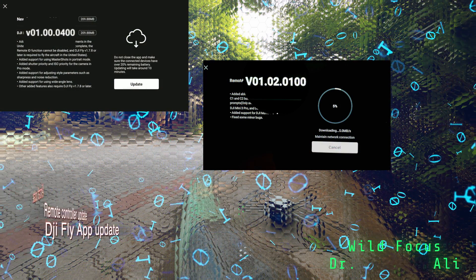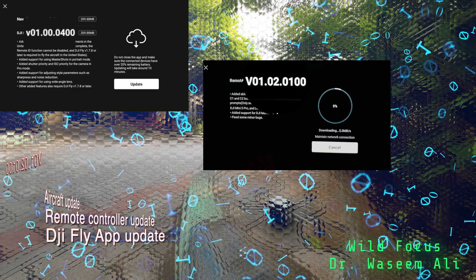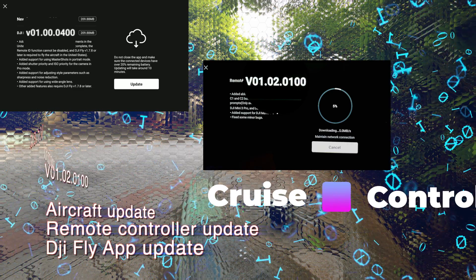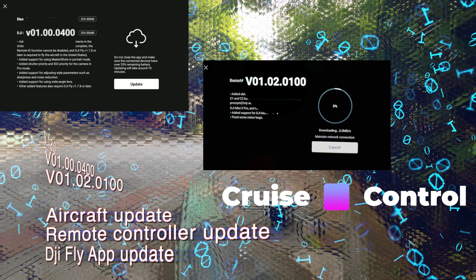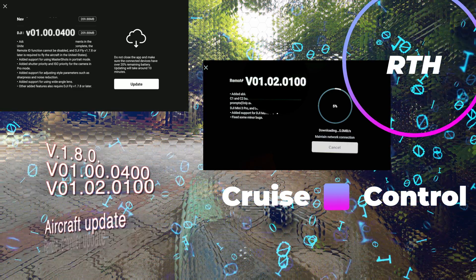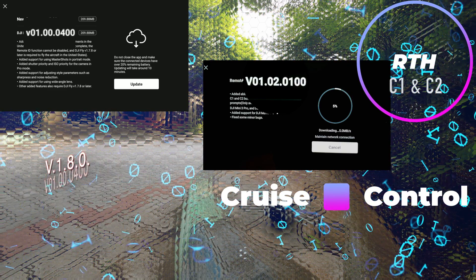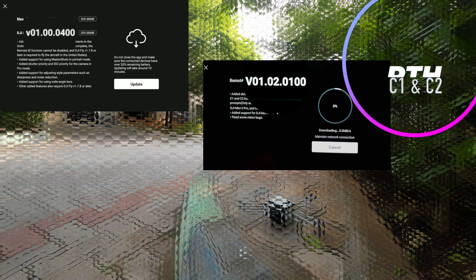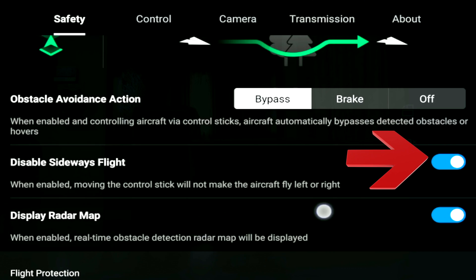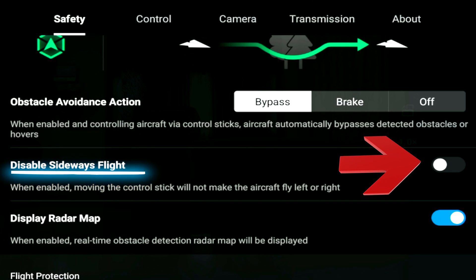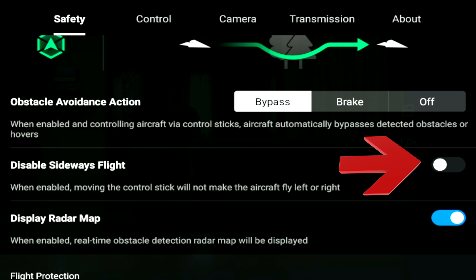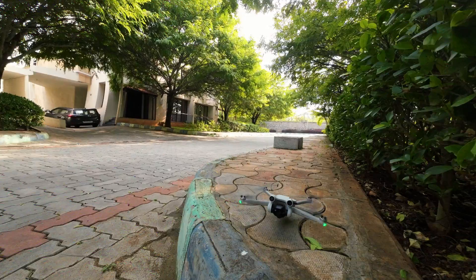Before we go into the details of the updates, we shall start with how to be careful and safe post installing the updates to avoid unintended accidents. Ensure that disabled sideways flight is unchecked under the safety tab to avoid unintended accidents, as we cannot take control.